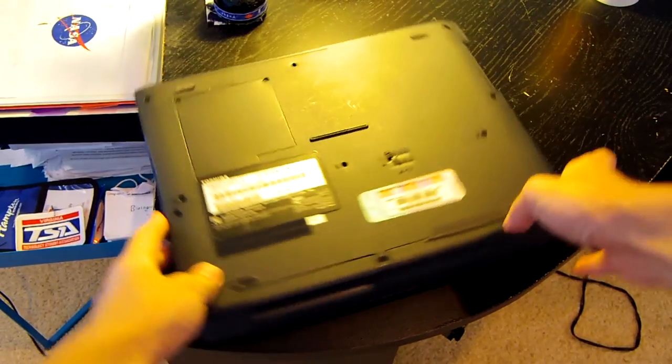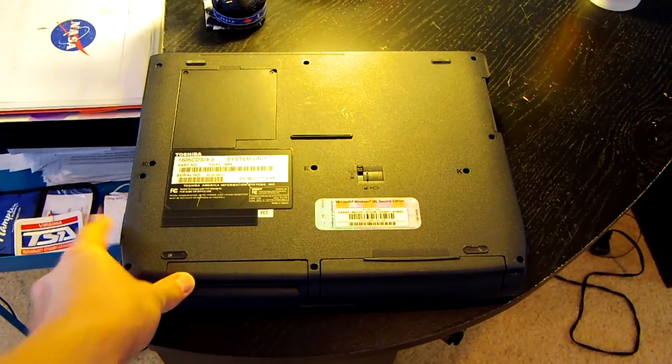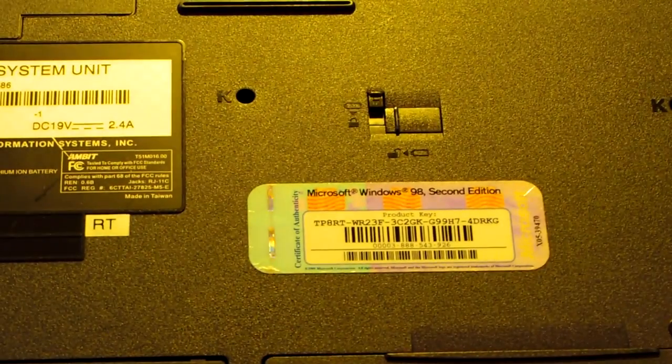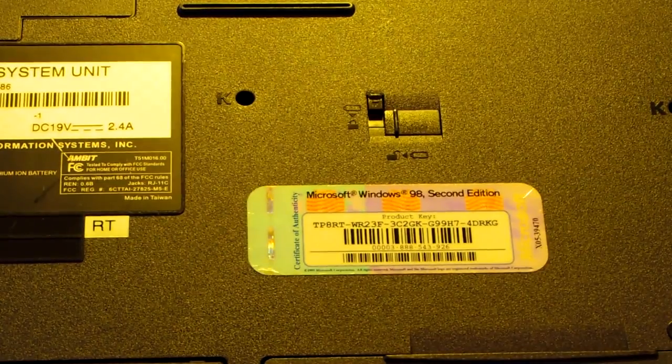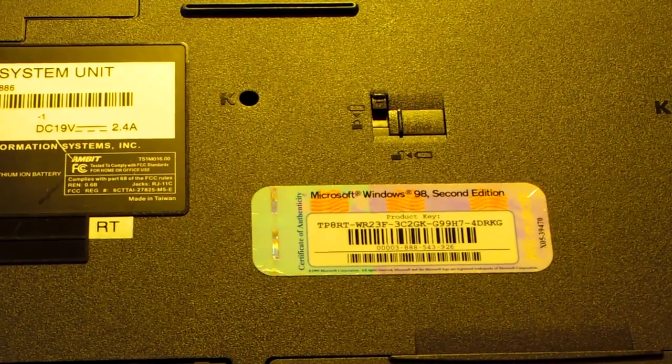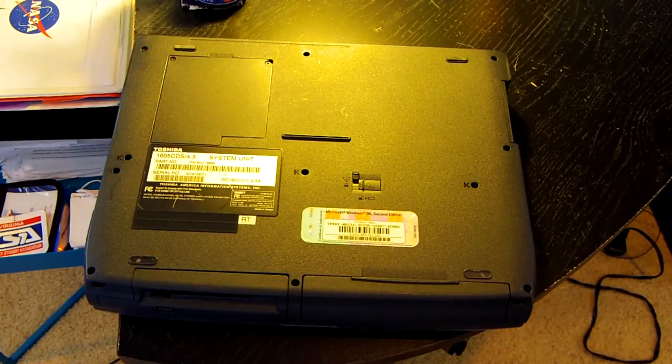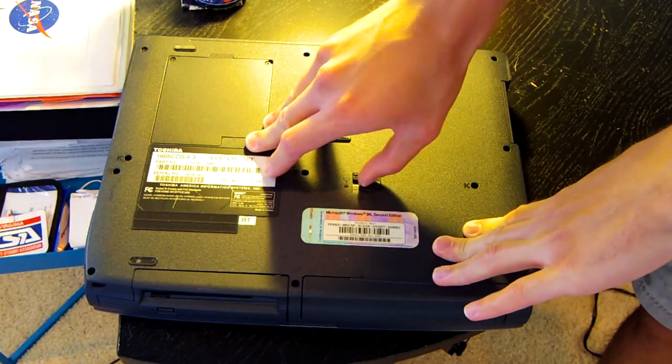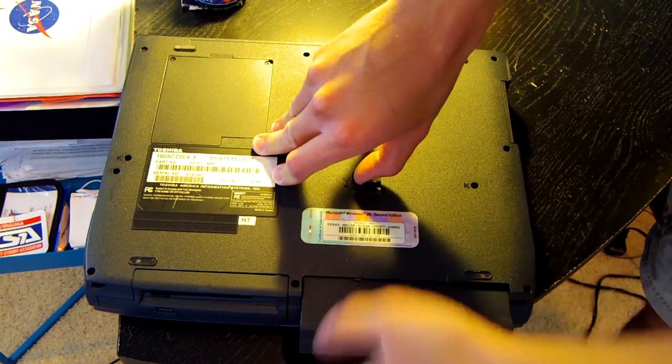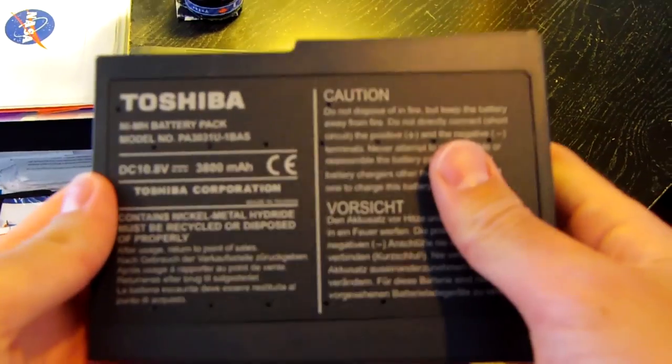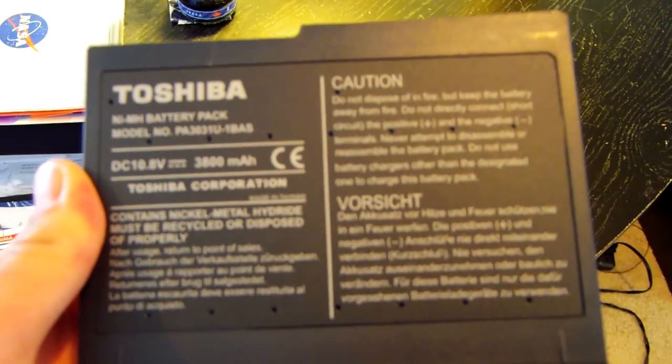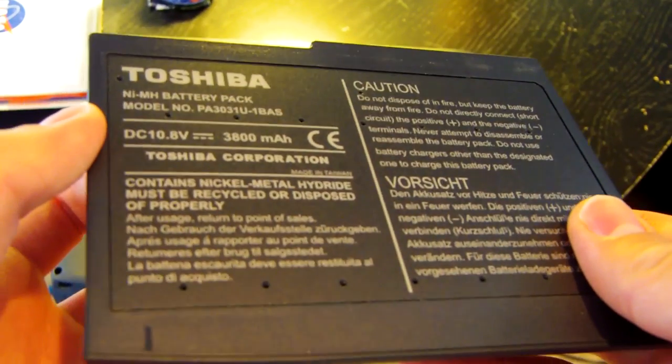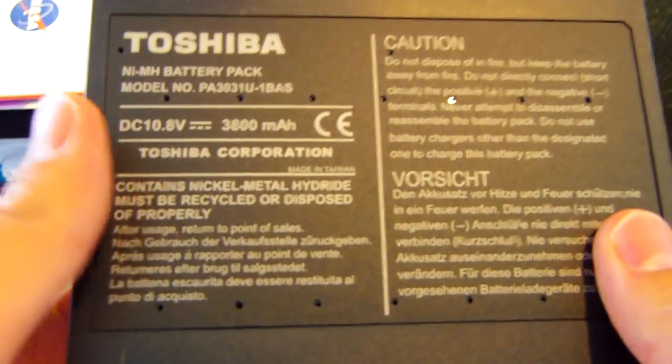Before we do any of that I want to go ahead and let you guys take this Windows 98 code. I'm not sure if it's been used or not or if it's even still valid but you can see right there. And if you so desire you can go ahead and take that. Let's go ahead and take a look at the battery pack. I think to pull it out all you have to do is pull back this latch and give it a nice tug. The battery pack is out. So what are we dealing with? This is a Toshiba nickel metal hydride battery pack with a capacity of 3,800 milliamps outputting 10.8 volts DC.